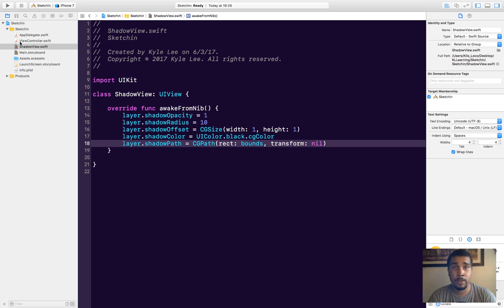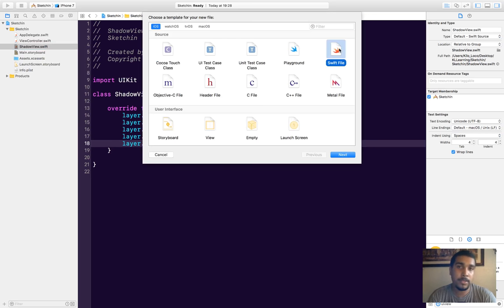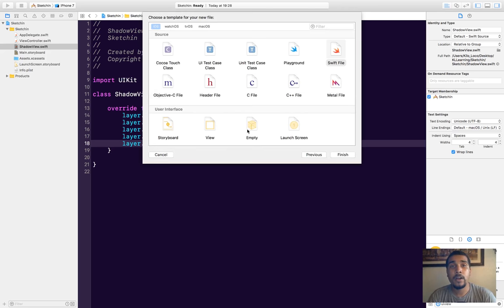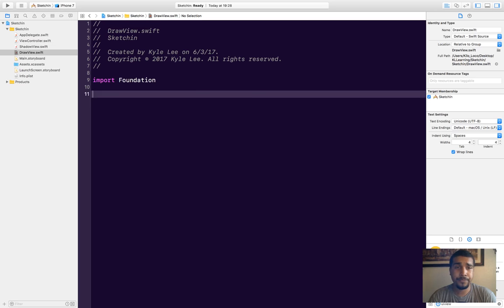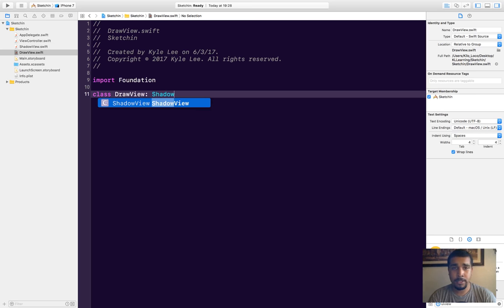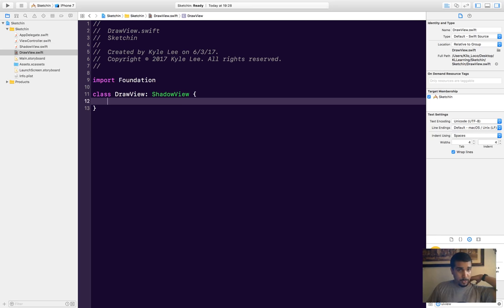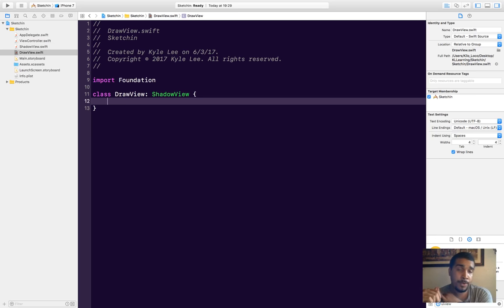Our sketch layer is actually going to be of type DrawView, which we're going to make right now. Our DrawView is going to inherit from the ShadowView just so it looks a little bit prettier. Let's go ahead and make the actual DrawView — this is where you actually have to start paying attention because this is the part you came here to watch. The class is going to be called DrawView and it will inherit from ShadowView, but that's not necessary.